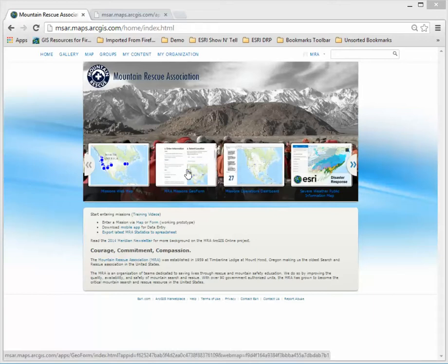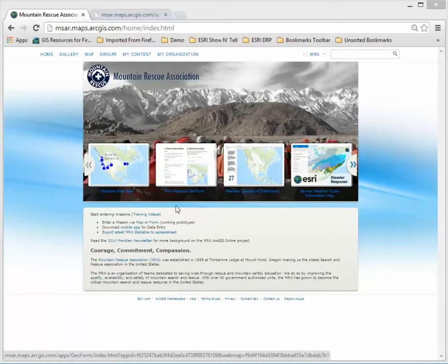The GeoForm is accessible once you've logged into the site with your provided logon right here on the front and it's MRA missions GeoForm.